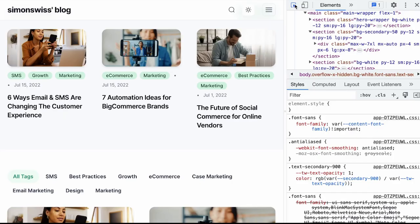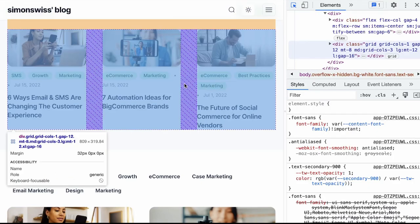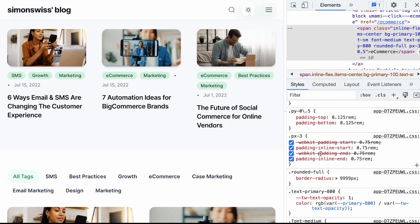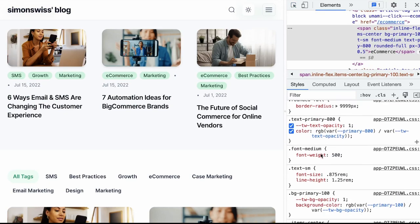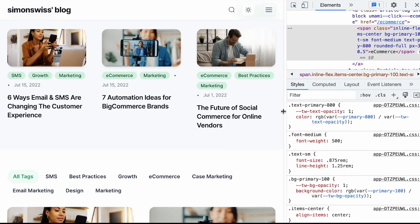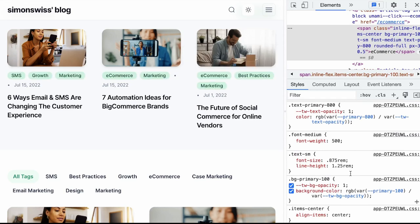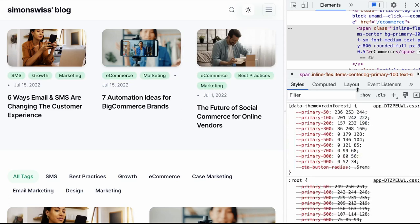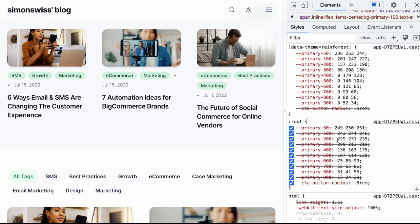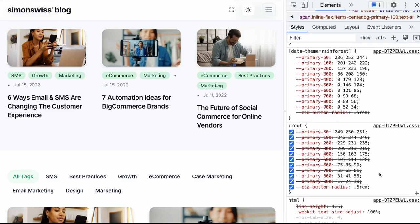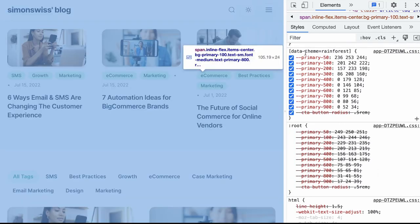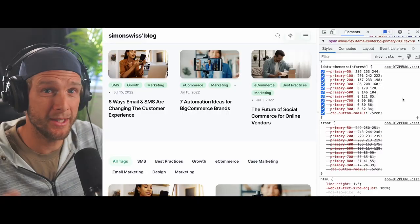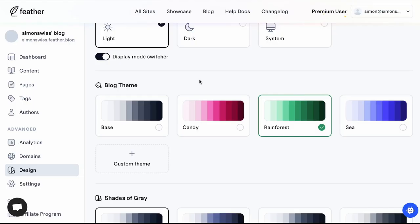Let's inspect one of these elements that has the primary color and if we scroll down a bit here you can see we have text primary 800 and bg primary 100. Those are using CSS variable and if I drill down to find out about them, you can see we have our root variables from primary 50 to 900 and then these are redefined in a data theme equals rainforest scope precisely like we did in the workshop.